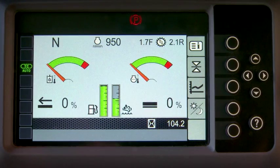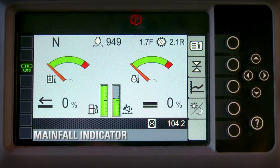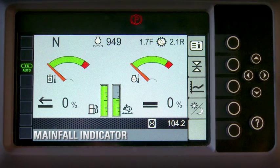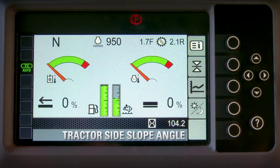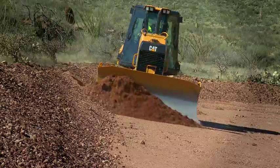To use Slope Indicate, simply go to the fault home screen. The symbol on the left shows the mainfall — the percentage of uphill or downhill slope. The symbol on the right shows the tractor side slope angle. And that's all there is to it.